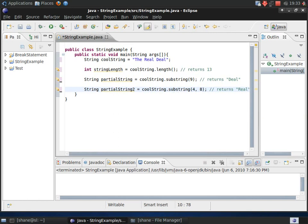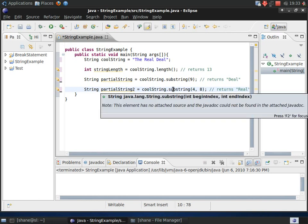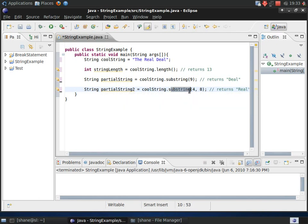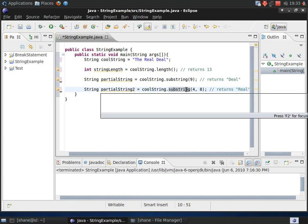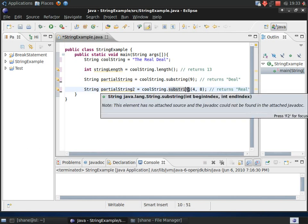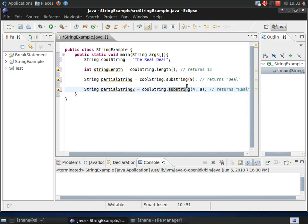Okay, now the next method is another substring method. But instead of taking one int argument, it takes two. You can probably already guess what this is going to be. This works exactly the same as the first, except you can specify the beginning and the ending of the string you want to return. Now, the way the ending position is determined is slightly different from the beginning.